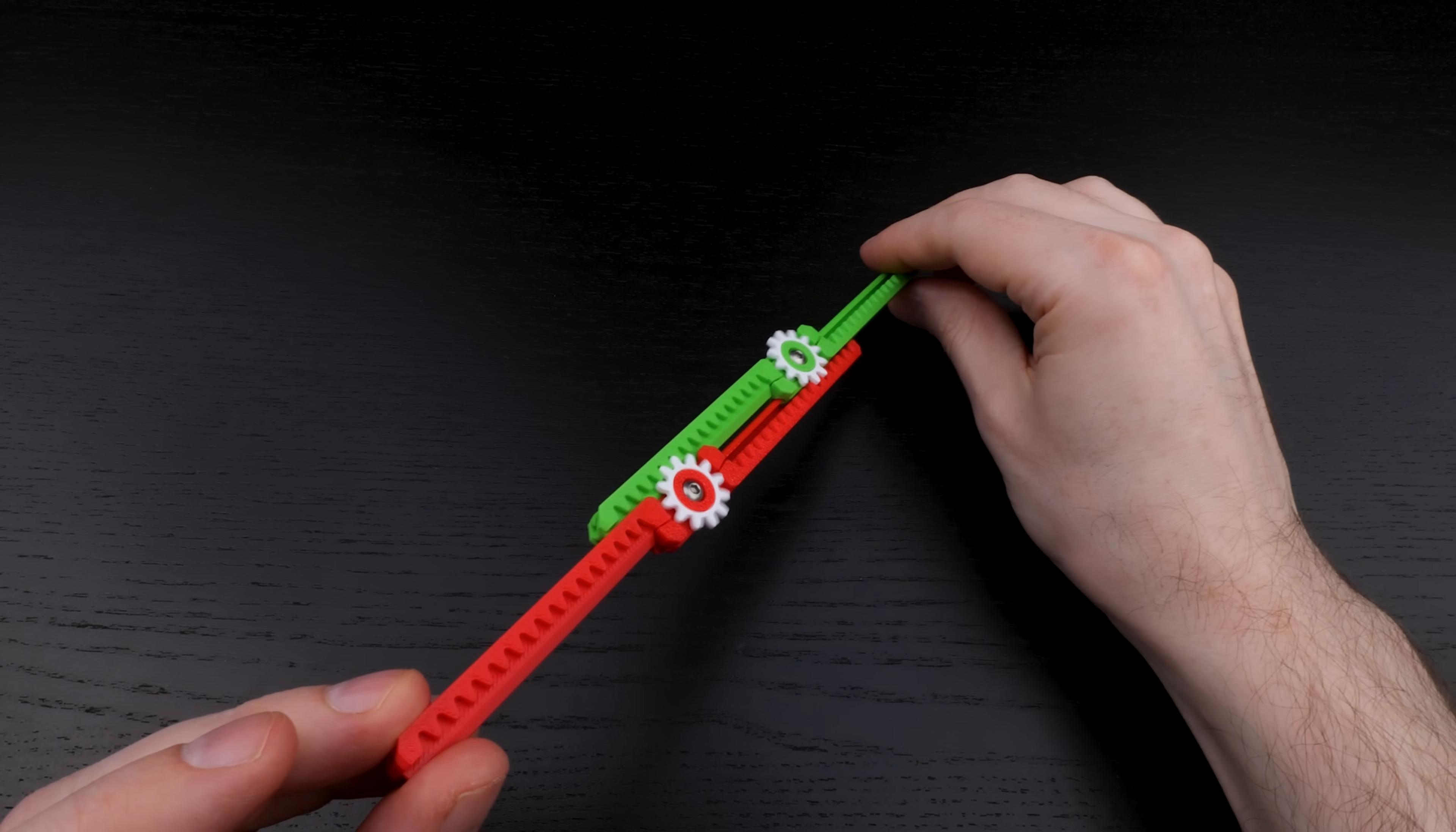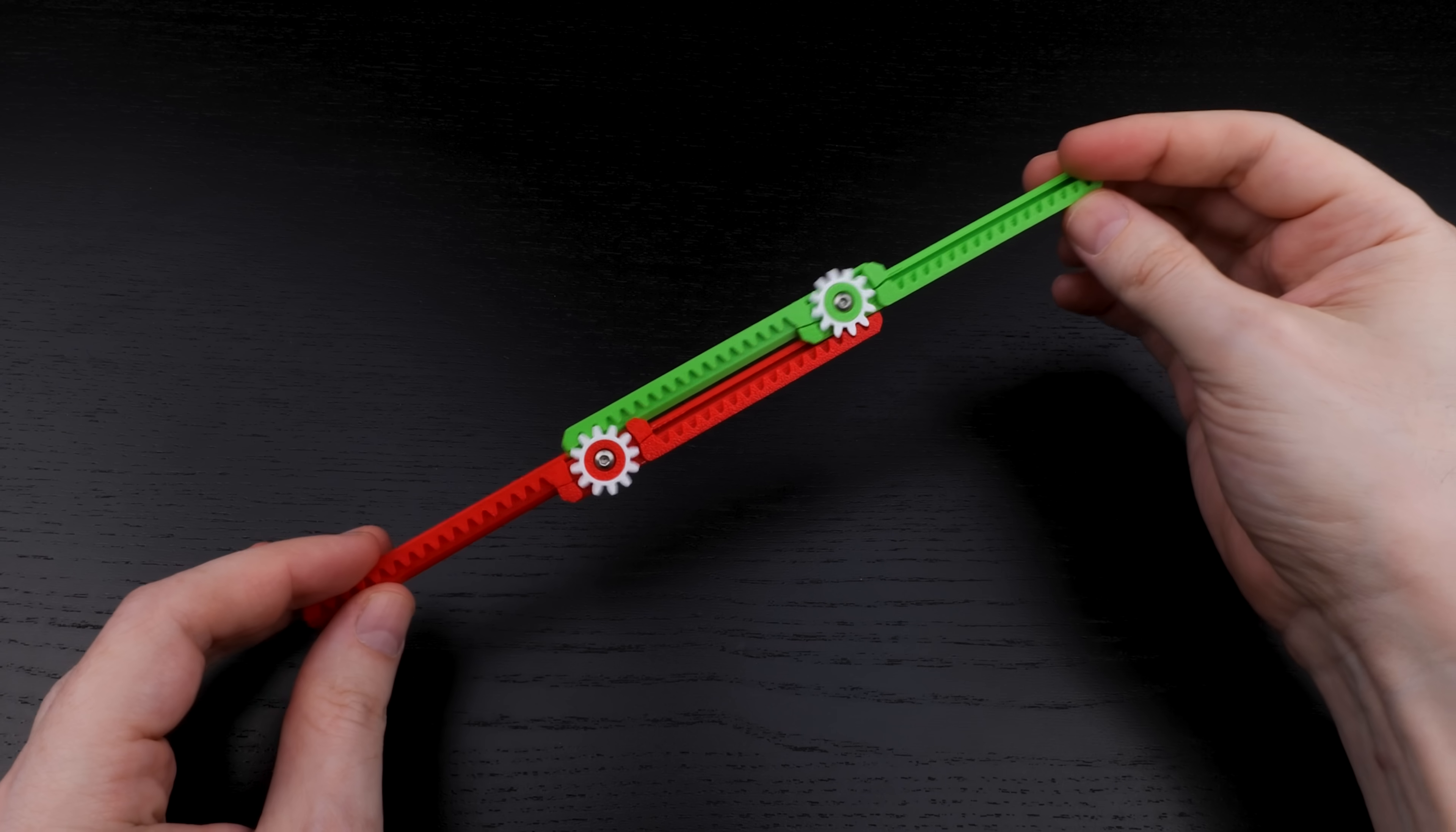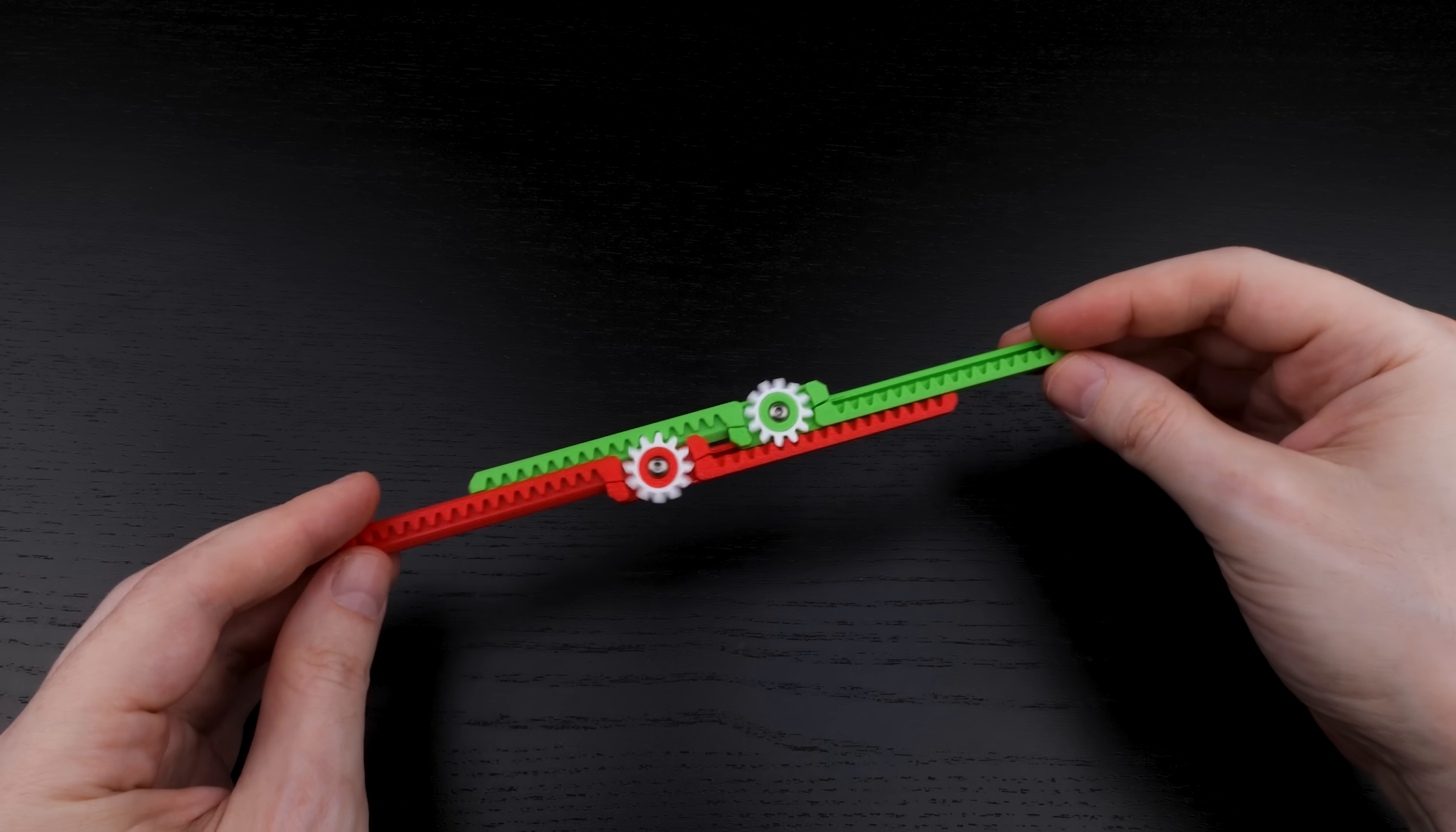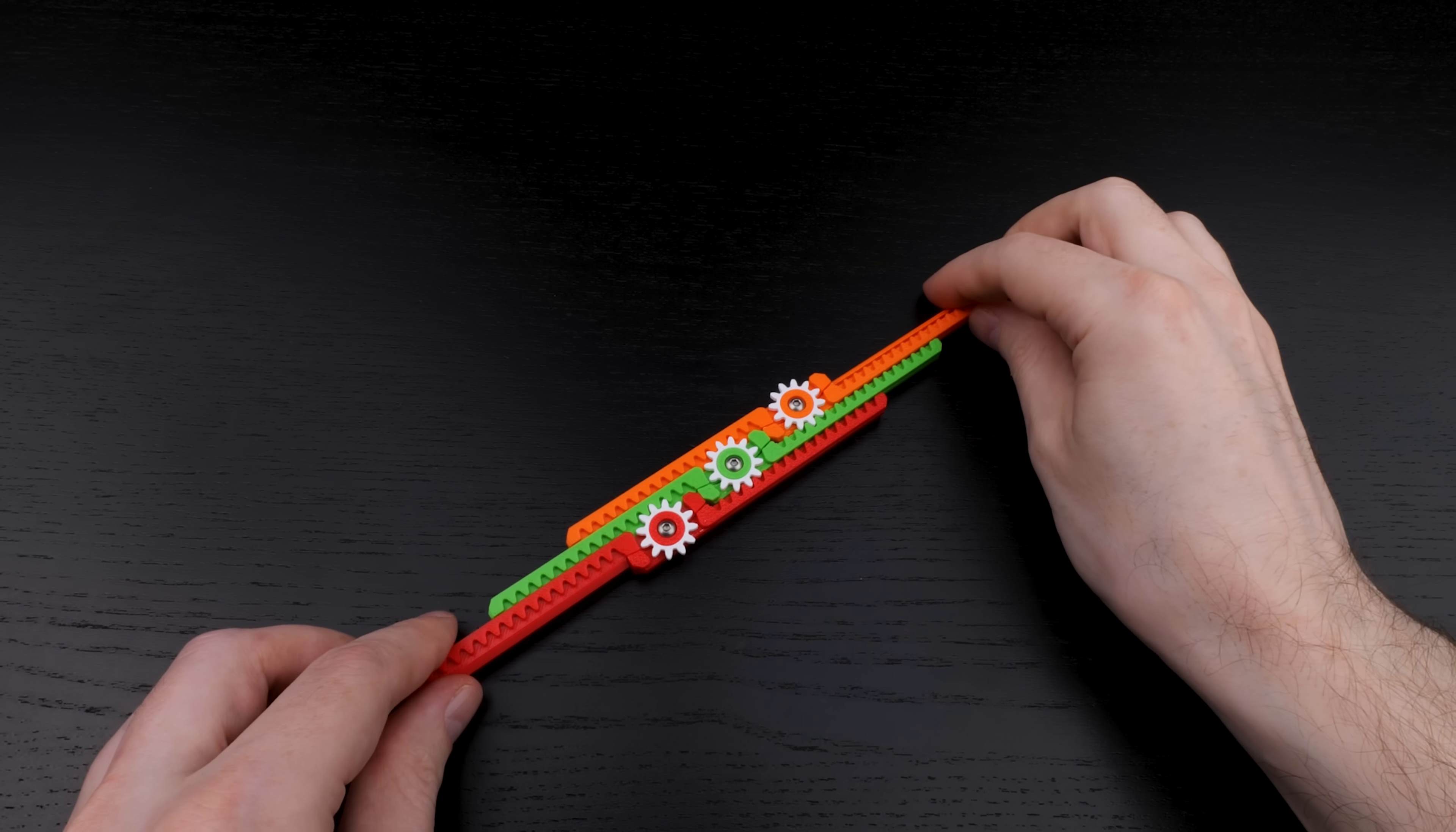They have rails that slide into grooves in each other, which hold the two double racks together. And their racks mesh into each other's gears, making the gears spin. Now, let's add a third. Something new happens now.